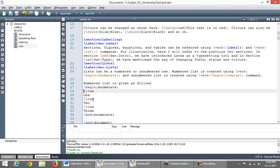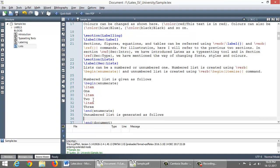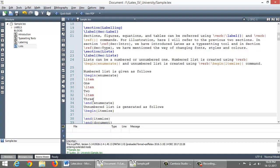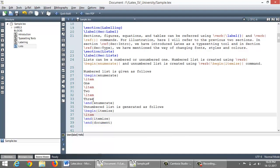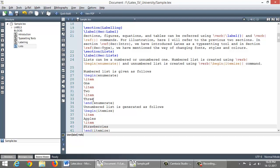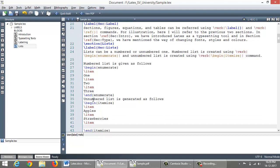And unnumbered list is generated as follows using slash begin itemize. I introduce item here. Apples, strawberries, oranges.